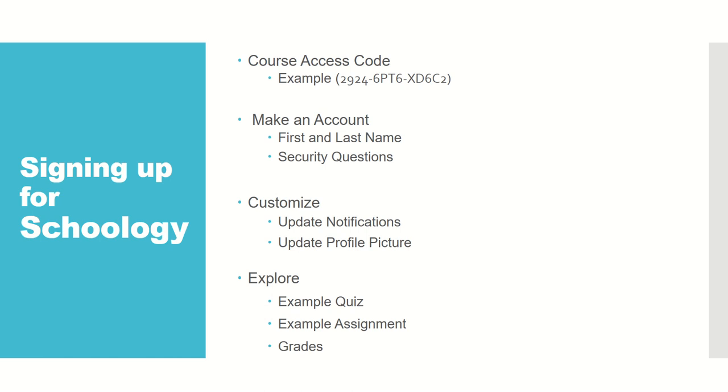This video will be explaining how to sign up for Schoology and introduce some features to help you feel more comfortable using the website.